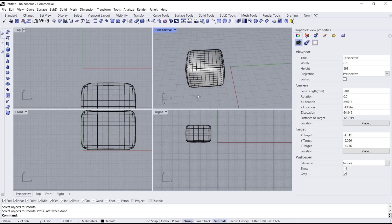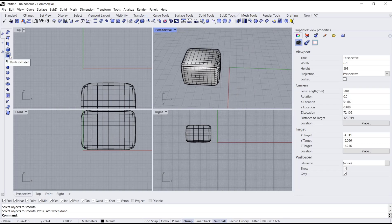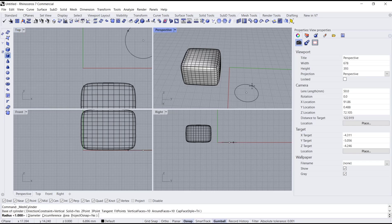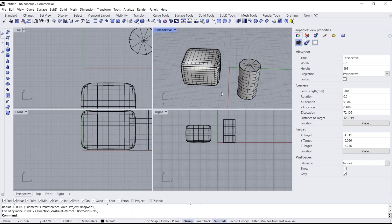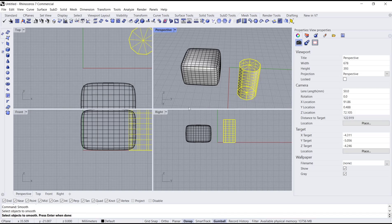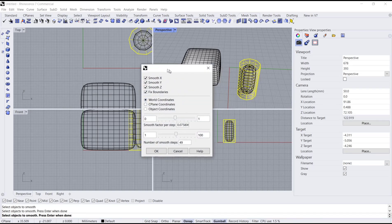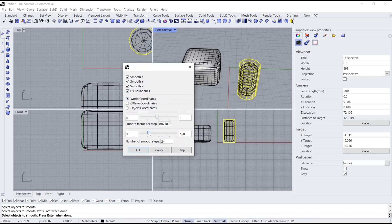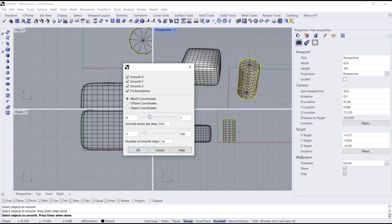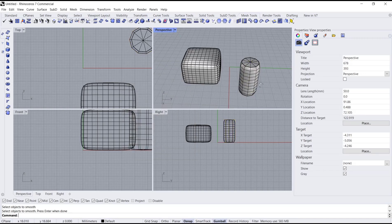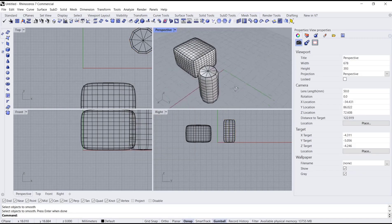Now we'll create again — select and create a cylinder. Then you can type 'smooth' and press Enter, select the cylinder object, and press Enter again. You can specify the number of vectors and the vector steps. When done, click OK and the mesh object will be automatically smoothed.